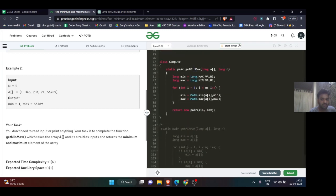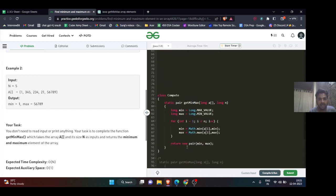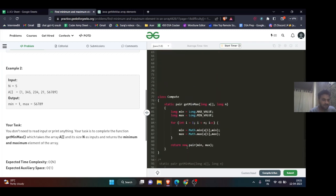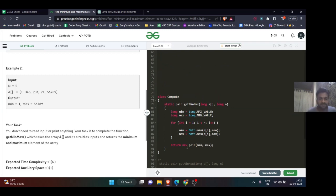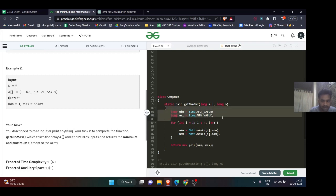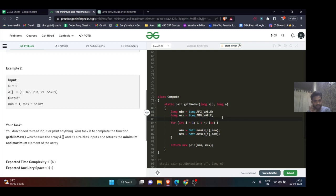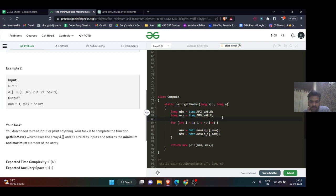I won't code, I'll just show you the solution and discuss a few important things. You can initialize the minimum value with the maximum value and max value with the minimum value. Why am I doing so?